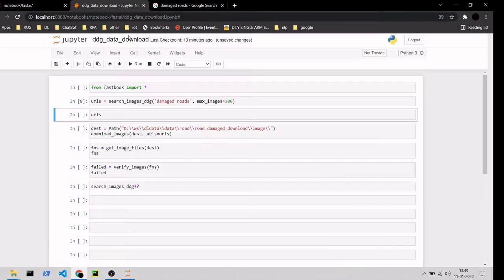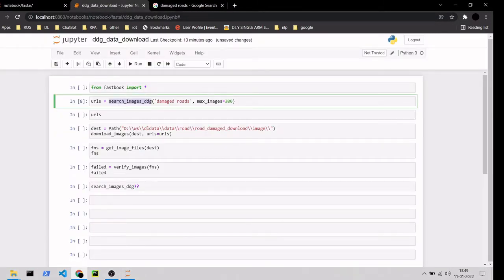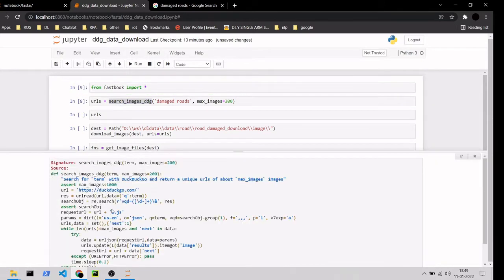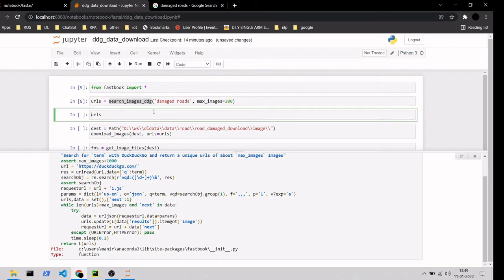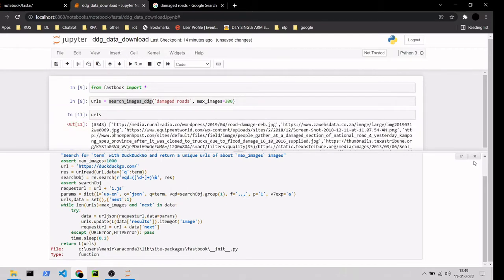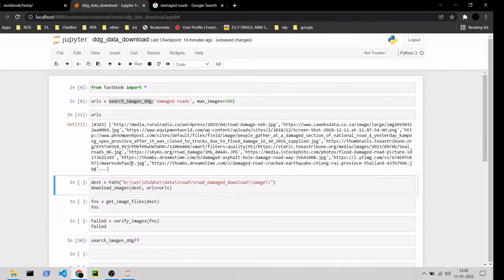To download the images, fastai has an API. Inside this method it calls the DuckDuckGo search engine, gets all the image URLs — here we can see the list of images. You can run this cell to download them. Since I already have downloaded the images, I'm not going to run this.